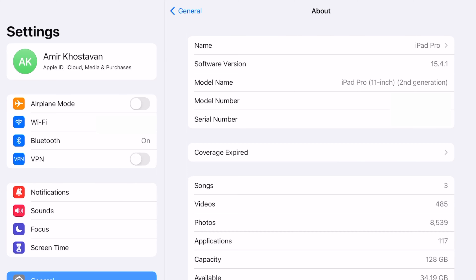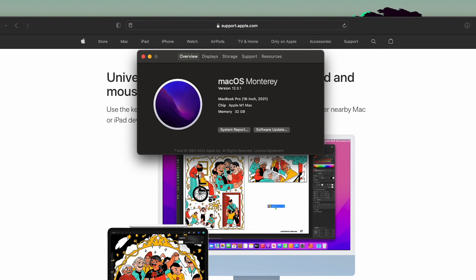First and foremost, you have to have a specific version of the operating system — both for macOS and iPadOS. For iPad, I'm on 15.4.1, the latest version of iPadOS, and for macOS I'm on Monterey 12.3.1. I'm using my M1 Max MacBook Pro and my iPad Pro 11, but you can use this with any of the newer iPads.